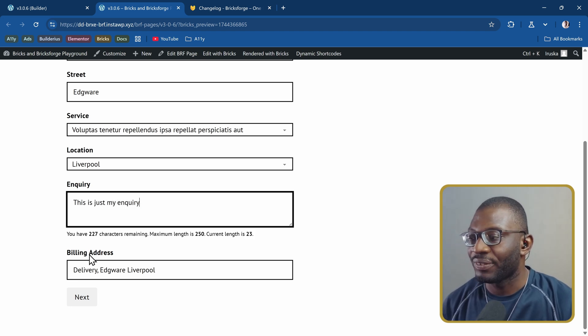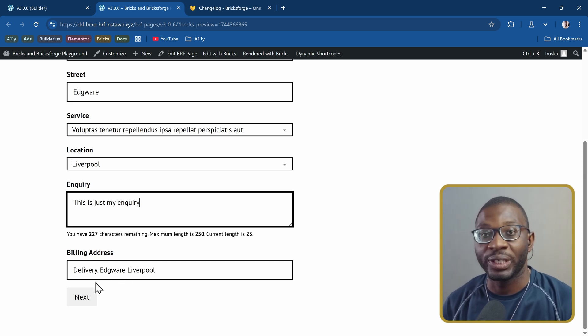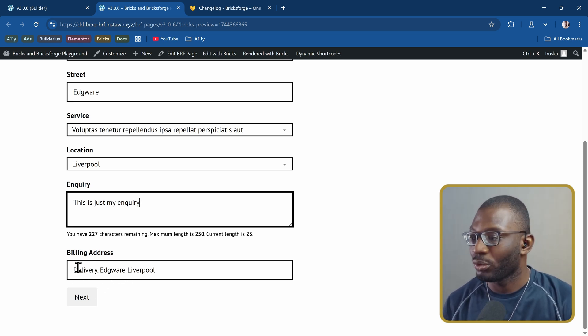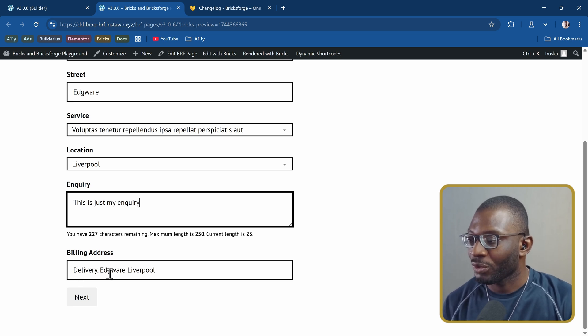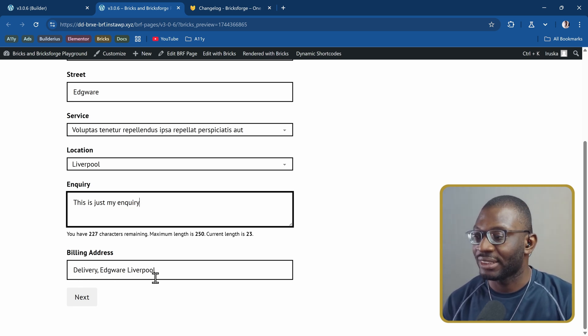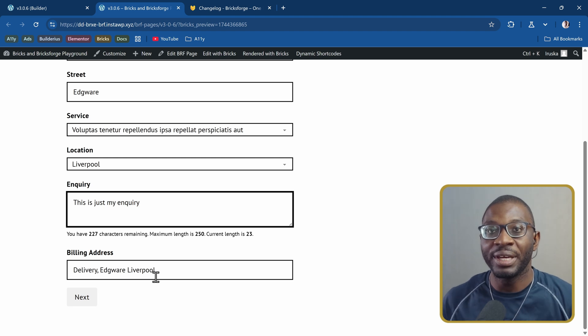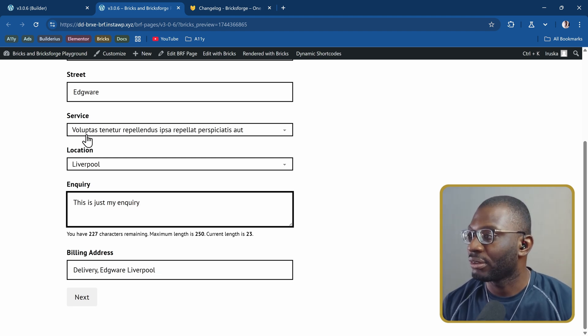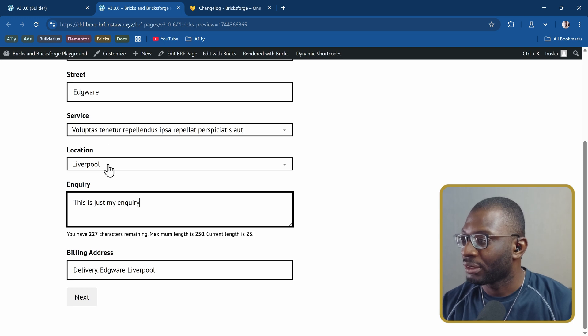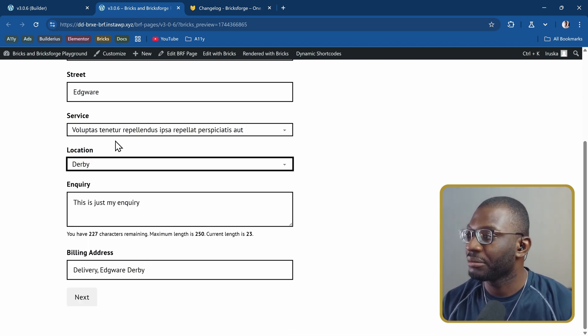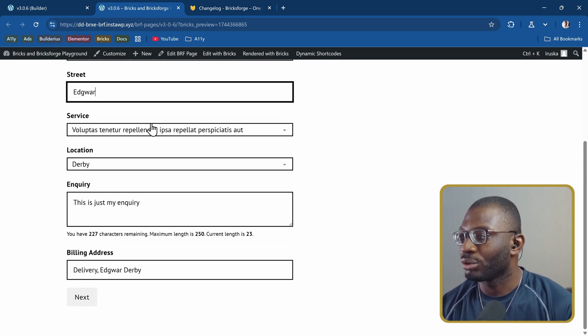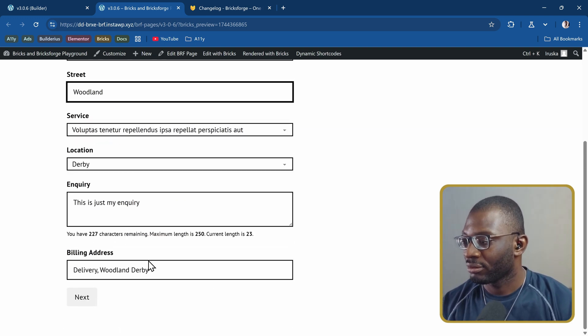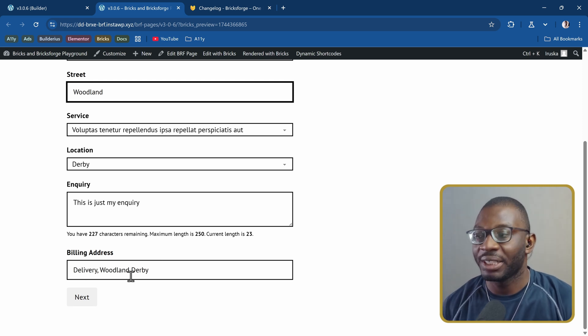We now have this billing address, which has been populated dynamically. It takes three things here. We have a static value, a text value as well as a select value. So you can mix and match dynamic data into the field. Let's say I change it from Liverpool to Derby, it changes dynamically. If I change the actual streets to maybe Woodland, everything changes dynamically.